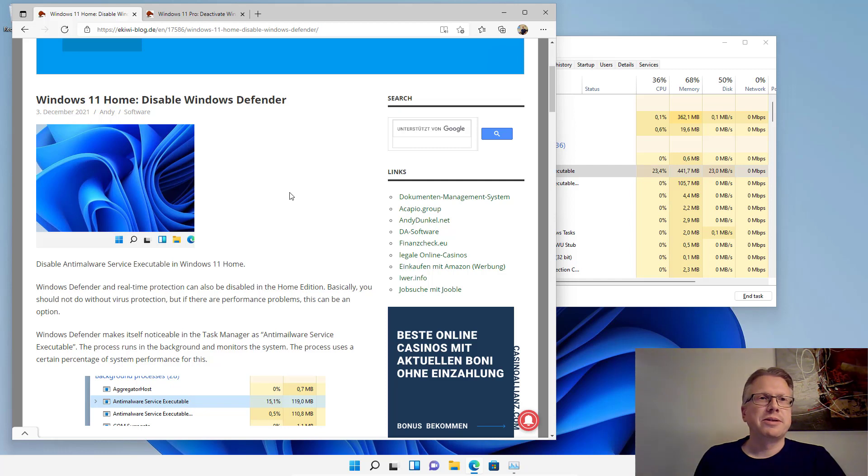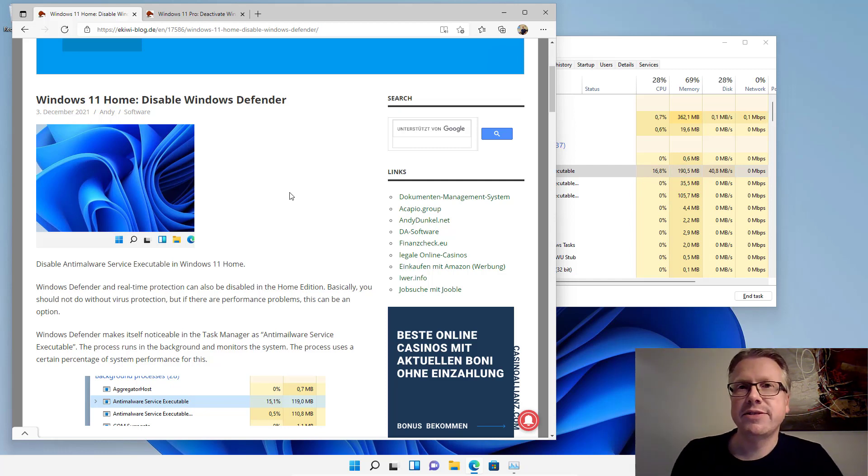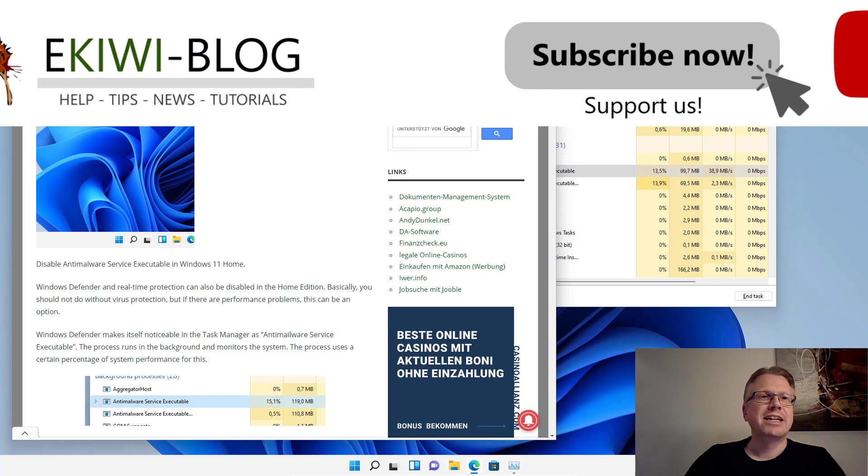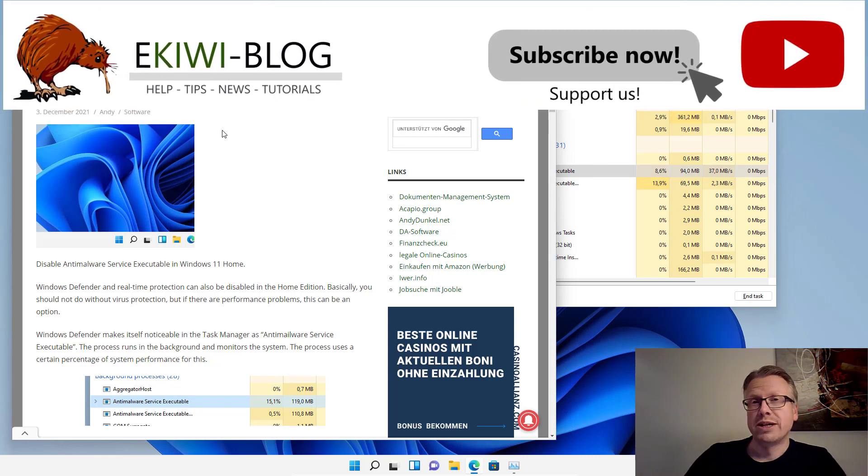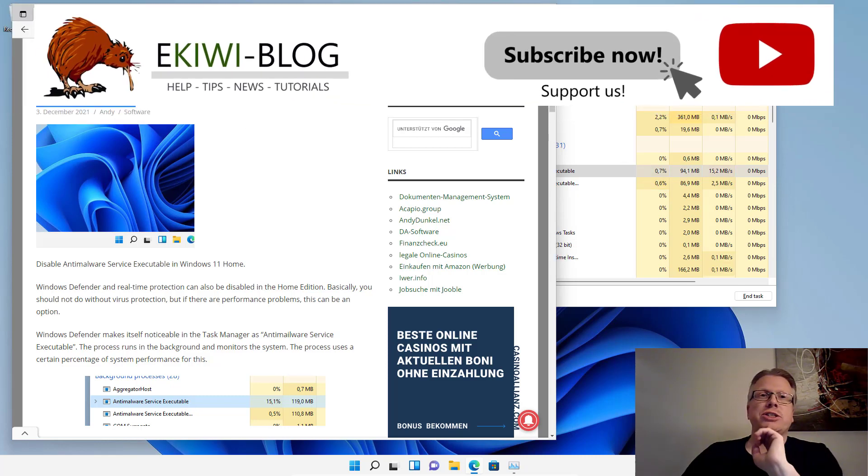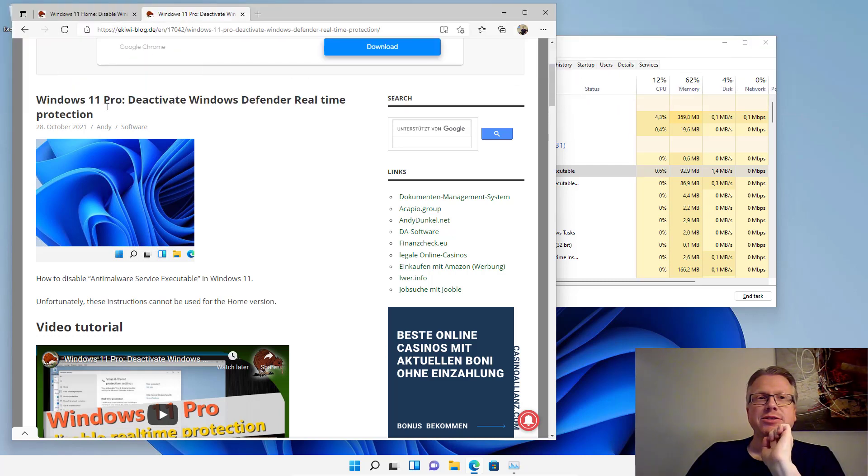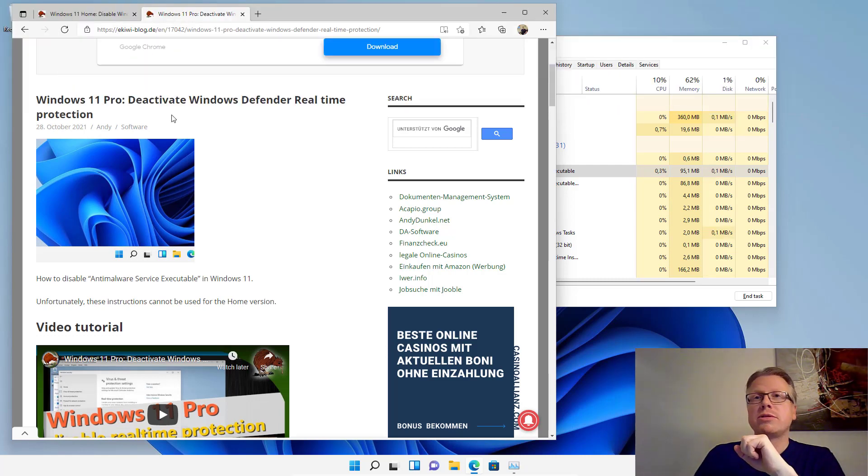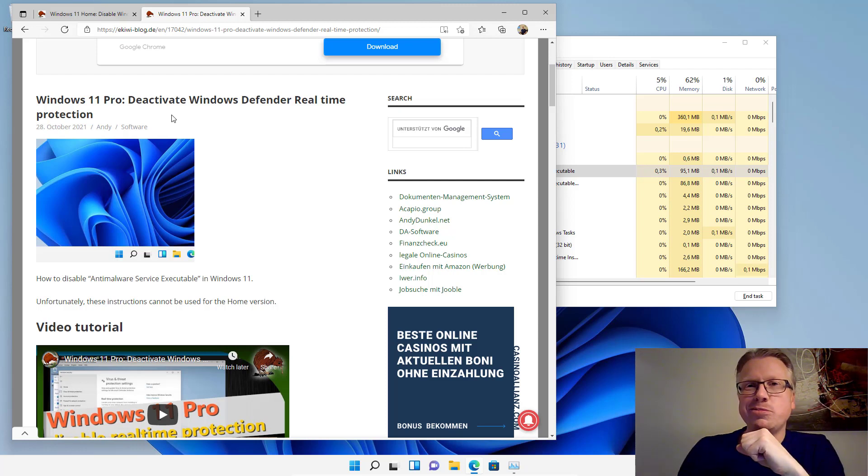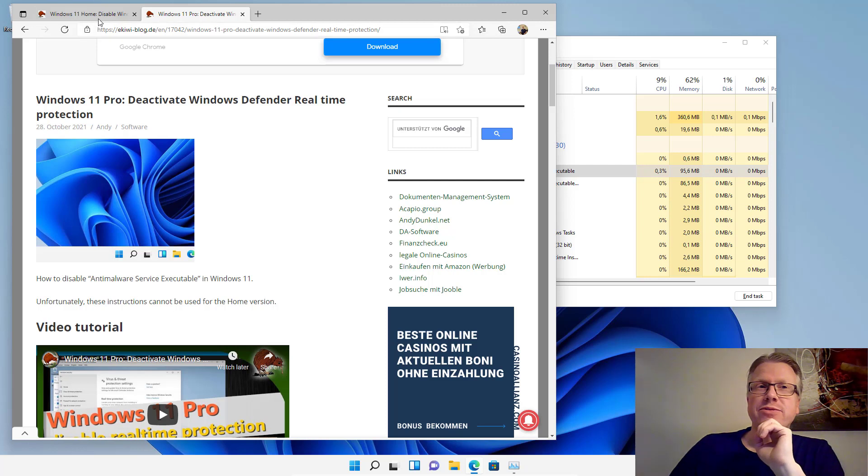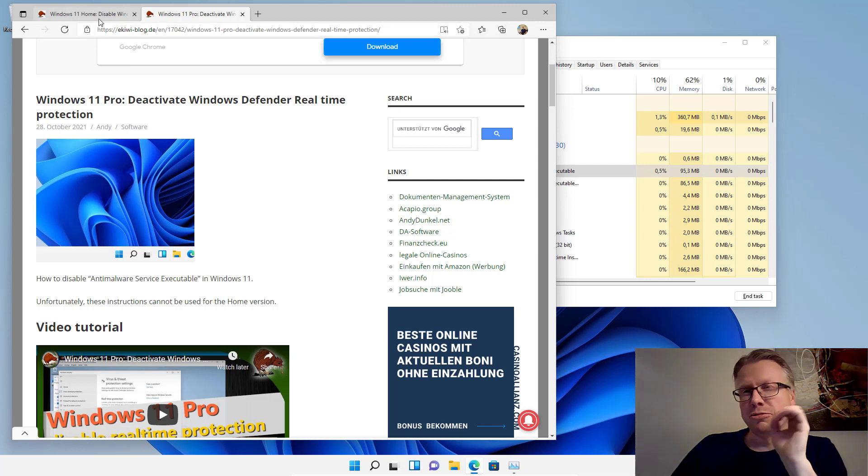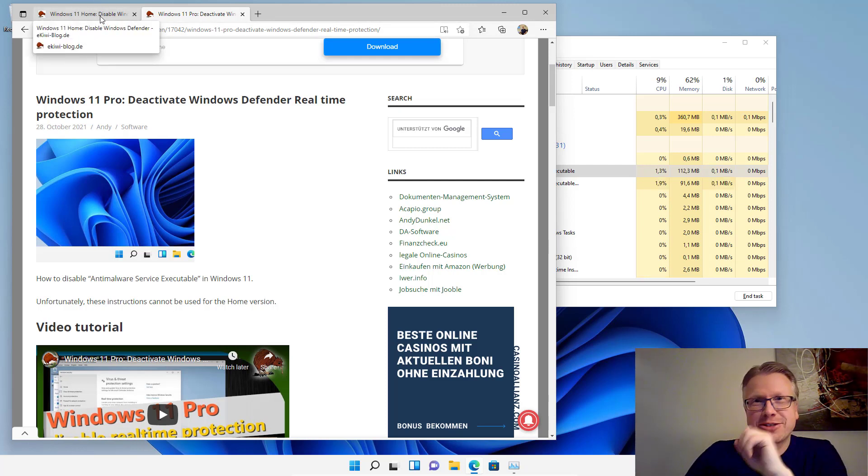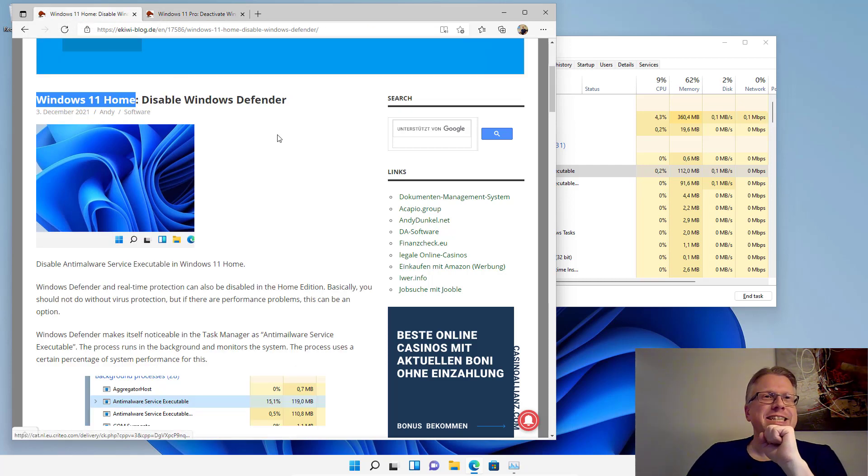Hello and welcome to this video. In this video I want to show you how you can disable the Windows Defender in Windows 11 Home. If you have the Pro version of Windows there's another tutorial here which you can do. It's a little bit easier because you have the group policy editor in Windows 11 Pro and you don't have to do so much registry editing like in Windows 11 Home.